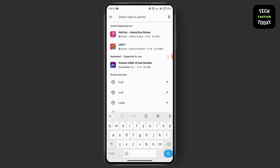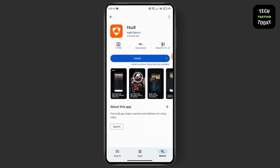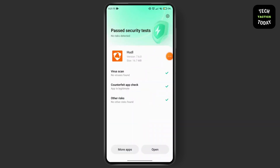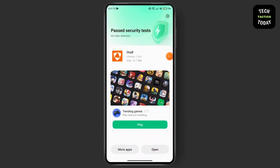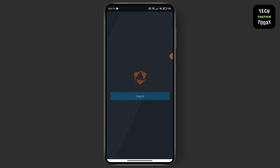On the search bar, search for the Hoodl app and install it on your device. Wait until the Hoodl app has been successfully installed on your device.